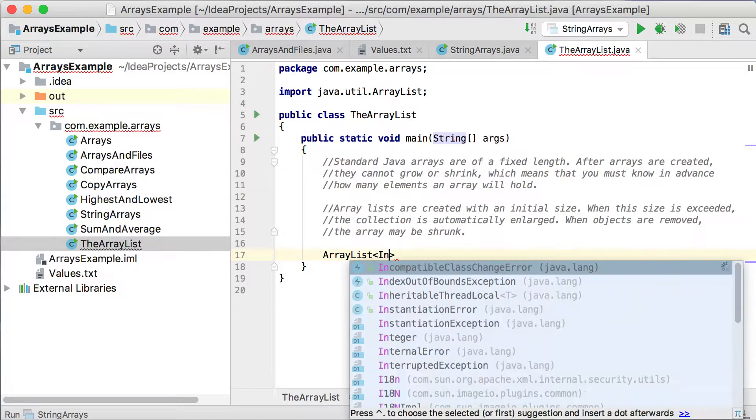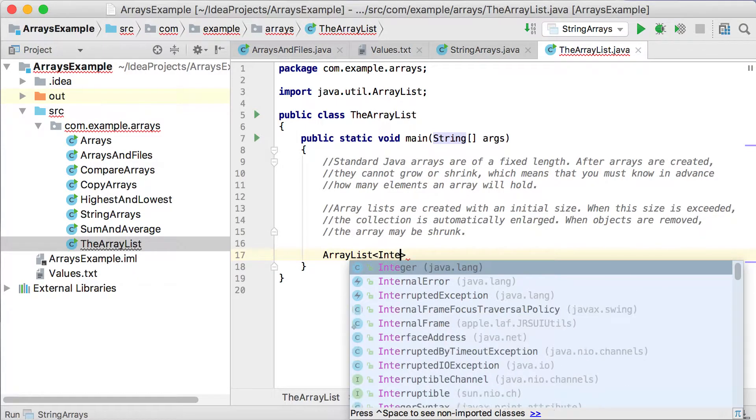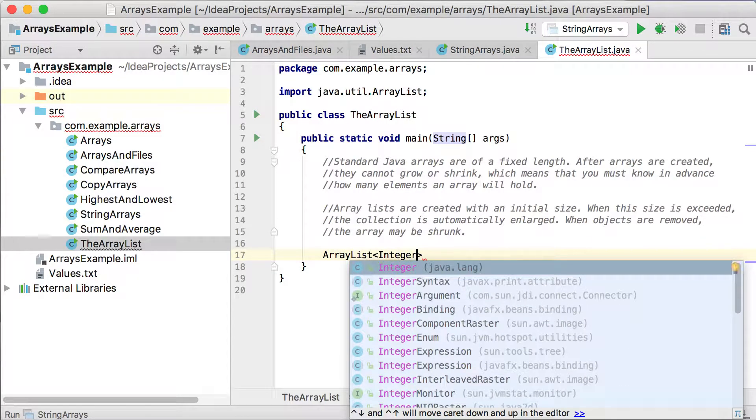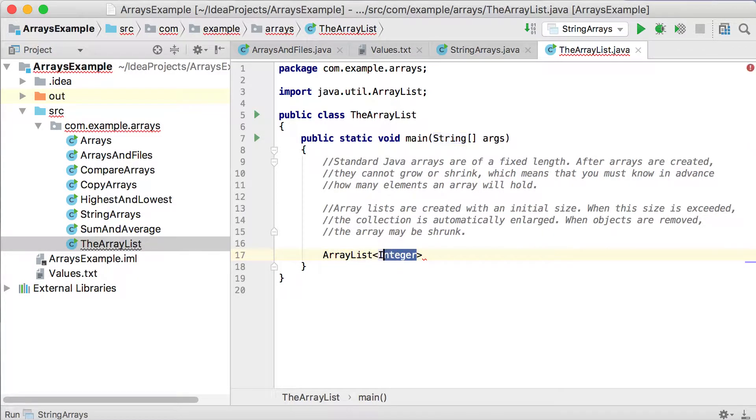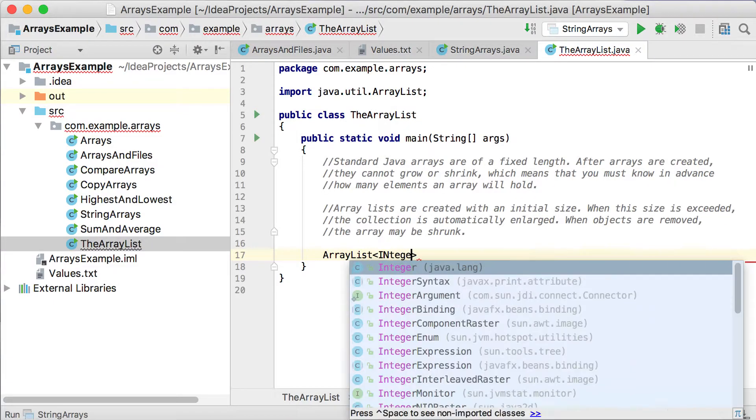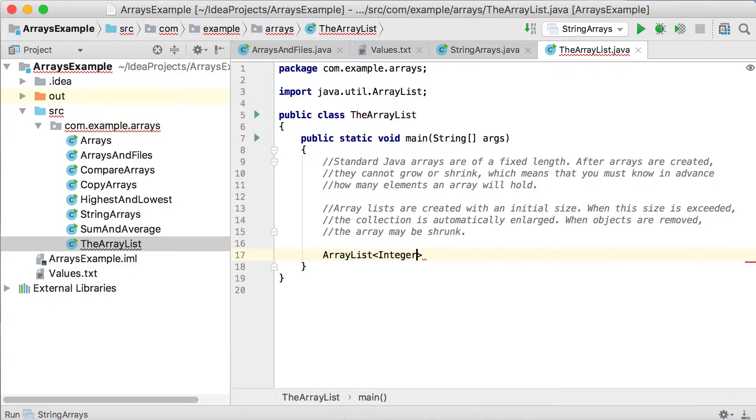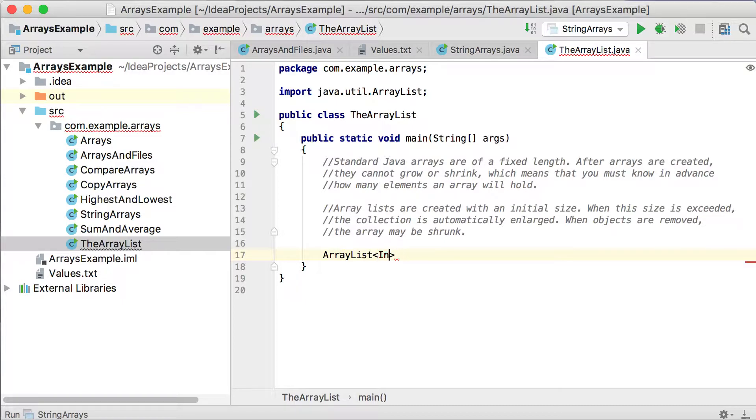So if you want to use integers, there's a class called Integer which you can use. But you cannot use the primitive data types, for example, int. So if you want to use integers, you'll use the Integer class. Okay, so that's just a class that wraps itself around the normal primitive data type of integer.